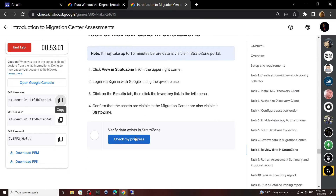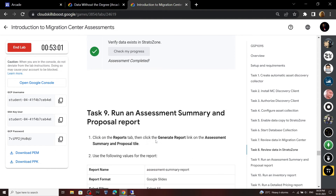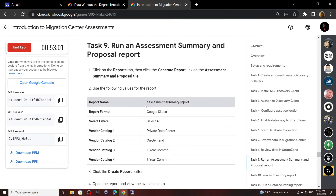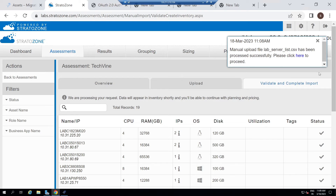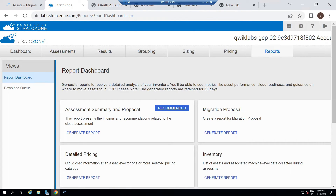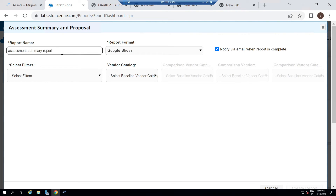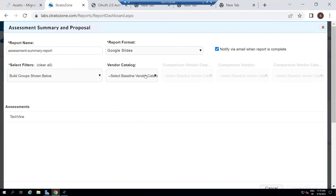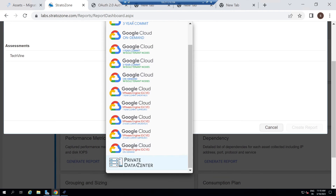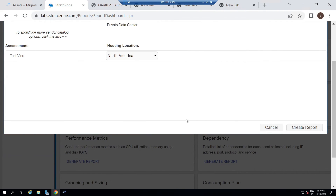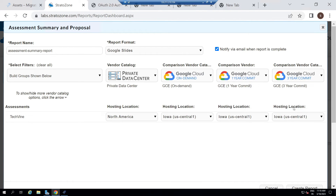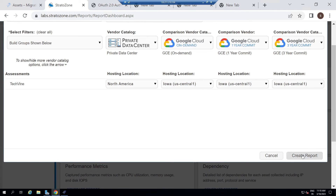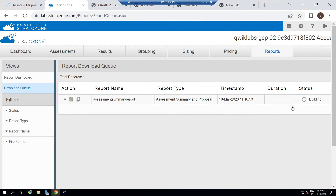You can go back to the lab and check the progress for this task. Now scroll down and we have to generate reports — copy this report name. Go to Reports, click Generate Report. For the filters, select All. For vendor catalog, scroll down and select Private Data Center. For this section, select On Demand. For this one, select One Year. And for this, select Three Years. Scroll down and click Create Report. Wait a few minutes until your report is created.